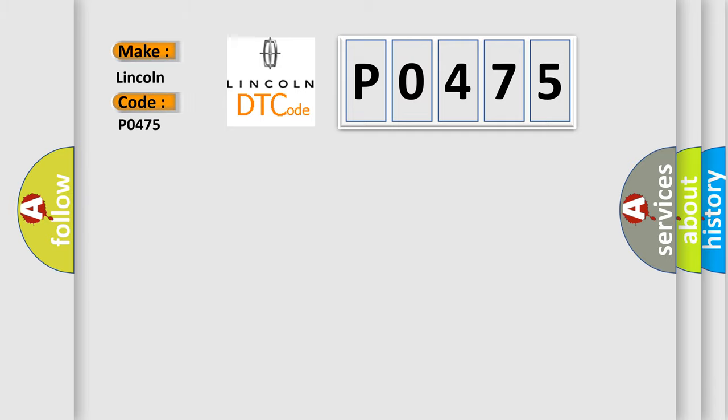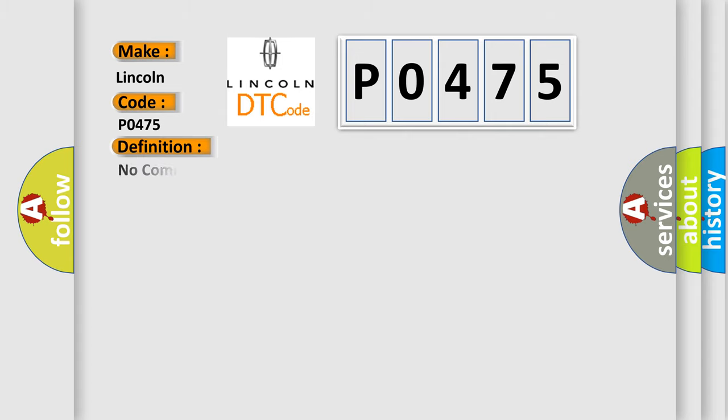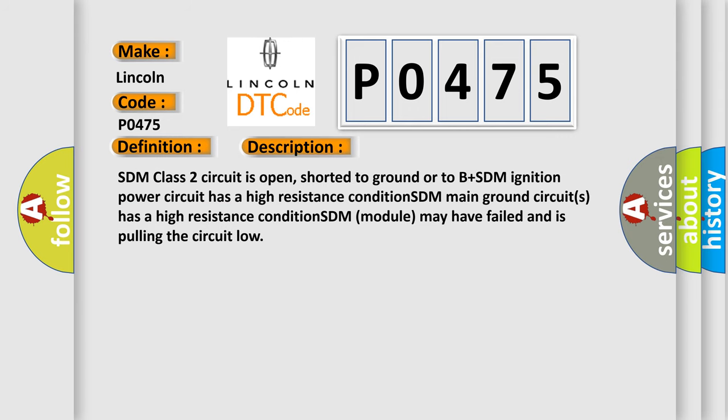Lincoln car manufacturer. The basic definition is: No communication with SDM restraint module. And now this is a short description of this DTC code.